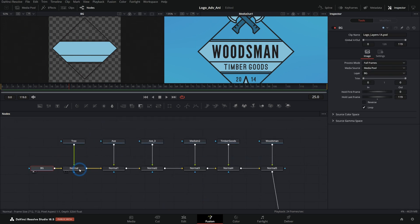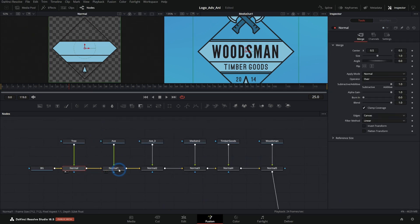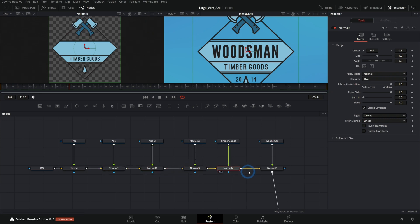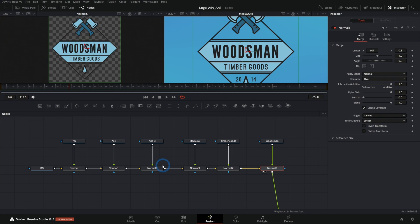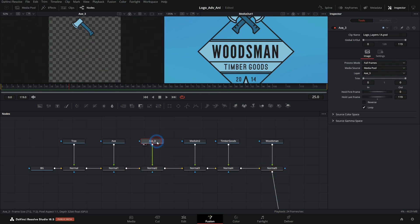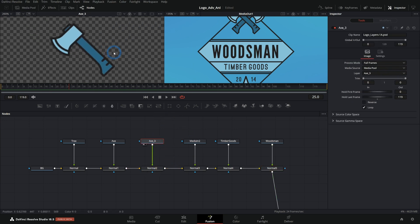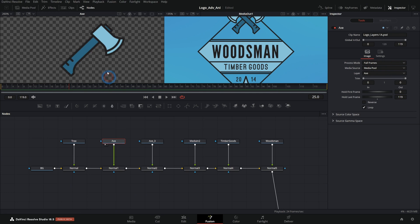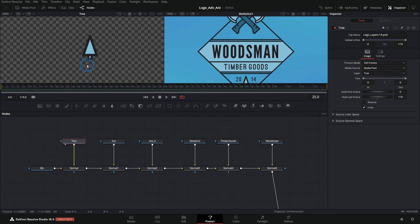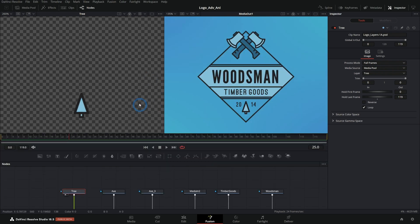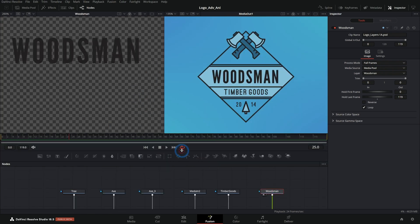And now if we go through each of these, we can see all the layers as they kind of build up. I'm just hitting one on the keyboard to bring this up here. And now it's super convenient because we can grab each of these things like just this axe or just the other axe or just a little tree, and we can animate these all separately.